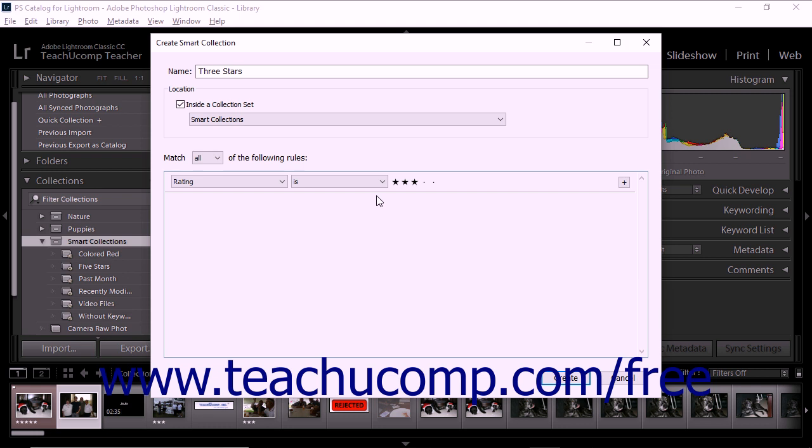For example, if you wanted your smart collection to include all 5-star photos with a green color label and a pick flag, you would have to set 3 specific rules.